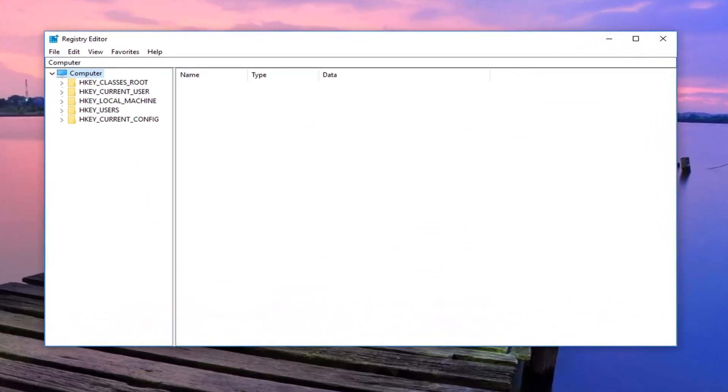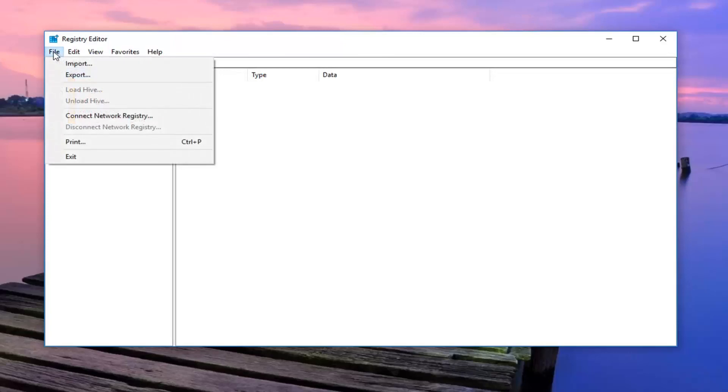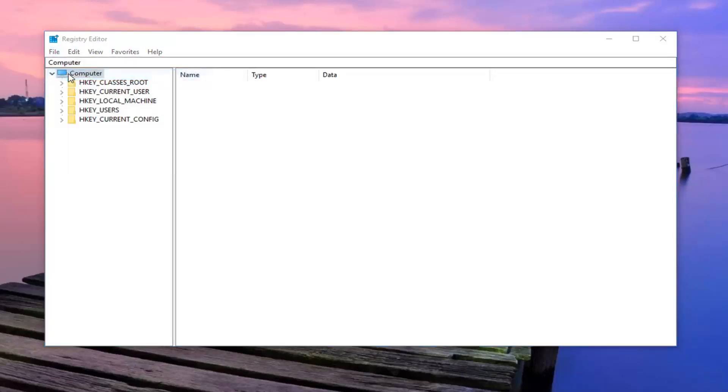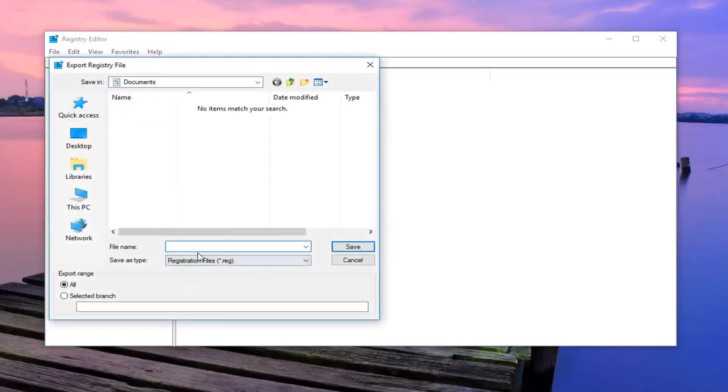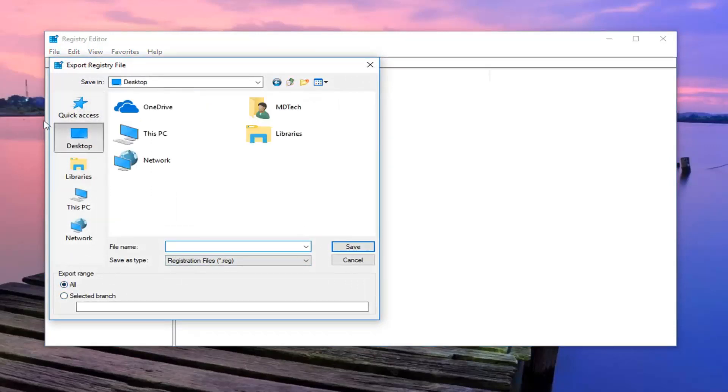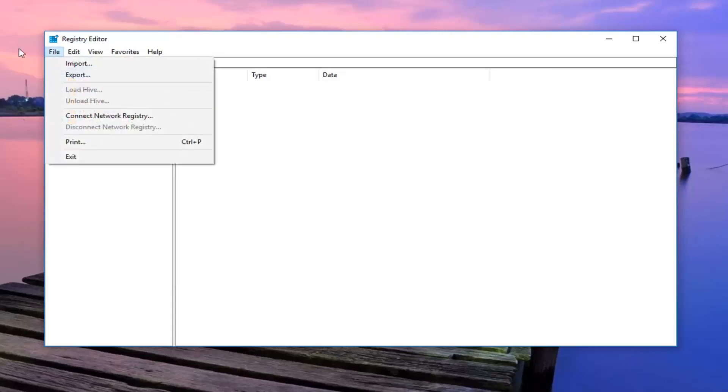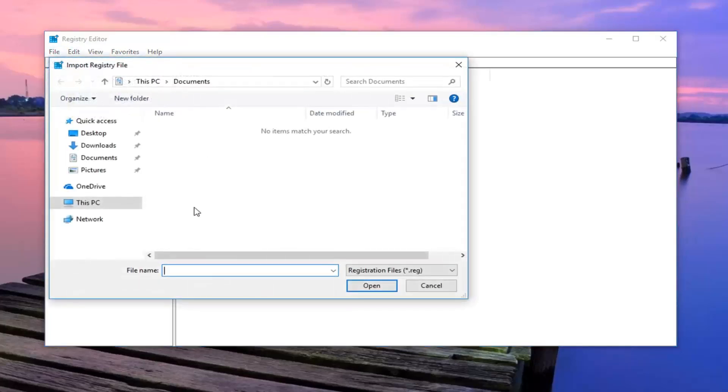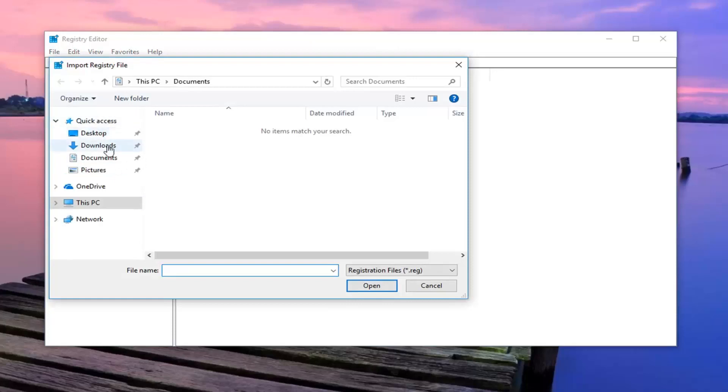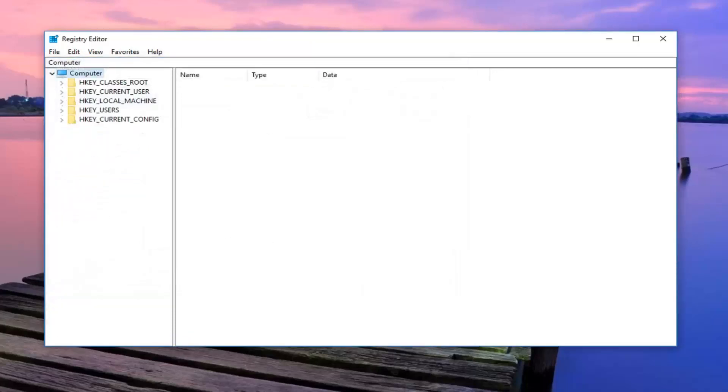First thing I would always suggest is to create a backup of your registry. In order to do that, just go ahead and left click on the file tab up at the top left, left click on export, name this file whatever you want, and make sure export range is set to all. Save it to a convenient location that you'll easily be able to access and then left click on save. If you ever made a mistake and had to go back to a previous version of the registry, just go up to the file tab at a later date, left click on import, and you would just navigate over to that file and import it back in. It's always good to have a backup of your registry before making any modifications to it, so we're going to jump into it now.